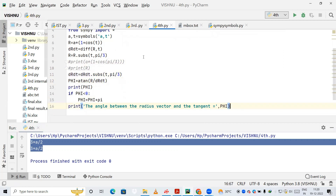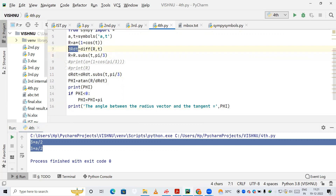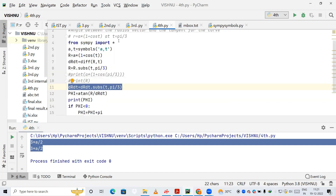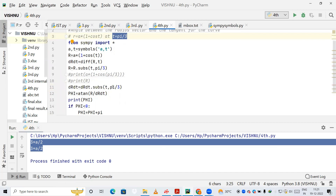Next, I take the differentiated value stored in drtt — that is dr/dt — and substitute t = π/3 into it as well, since the question specifies t = π/3. The resulting value is stored back in drtt.